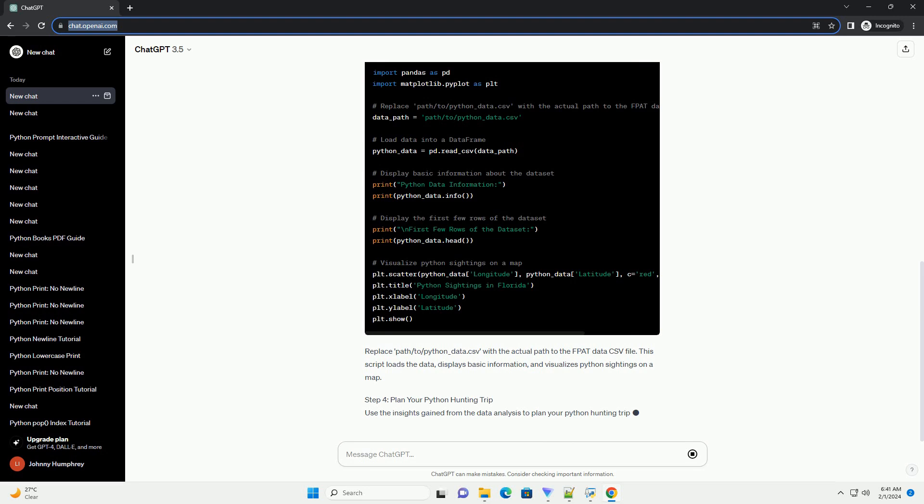This script loads the data, displays basic information, and visualizes Python sightings on a map.